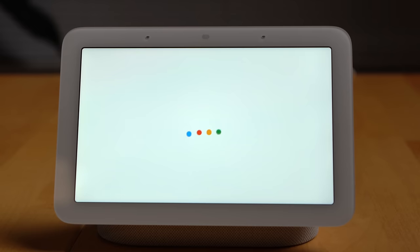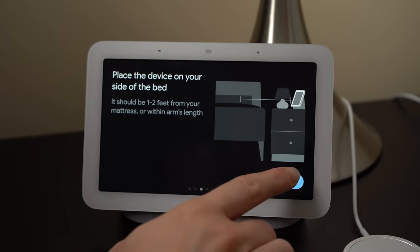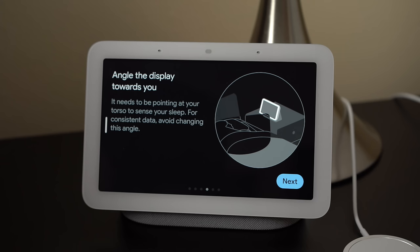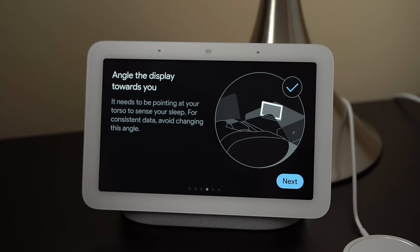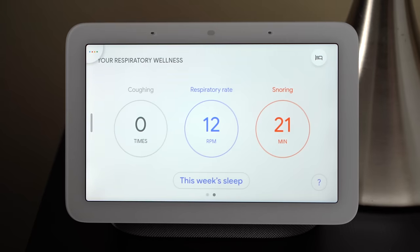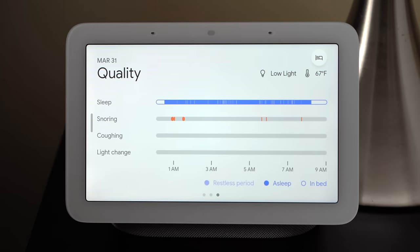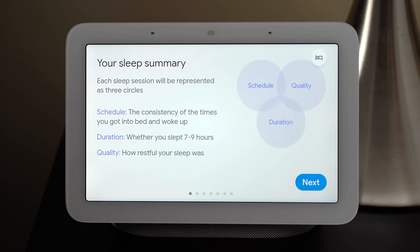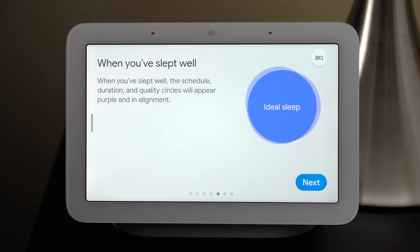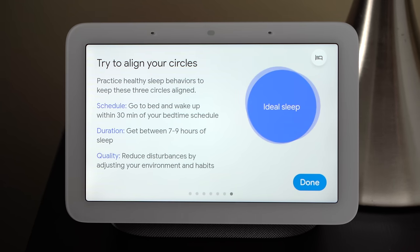The Nest Hub is always plugged in and uses the Soli radar to analyze how the person closest to the display is sleeping, based on their breathing and movements — all without a camera or wearable. Sleep Sense, which is the new name for this feature, can also detect sleep disturbances like coughing and snoring, or light and temperature changes in the room, using the Nest Hub's mics and ambient light color temperature sensors. It uses all of this data to help you understand what's impacting your sleep and overall how well you're sleeping.